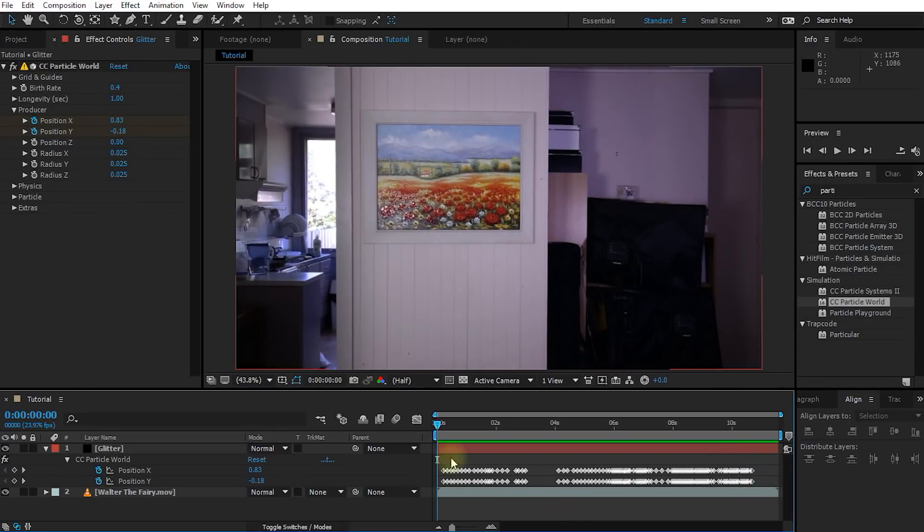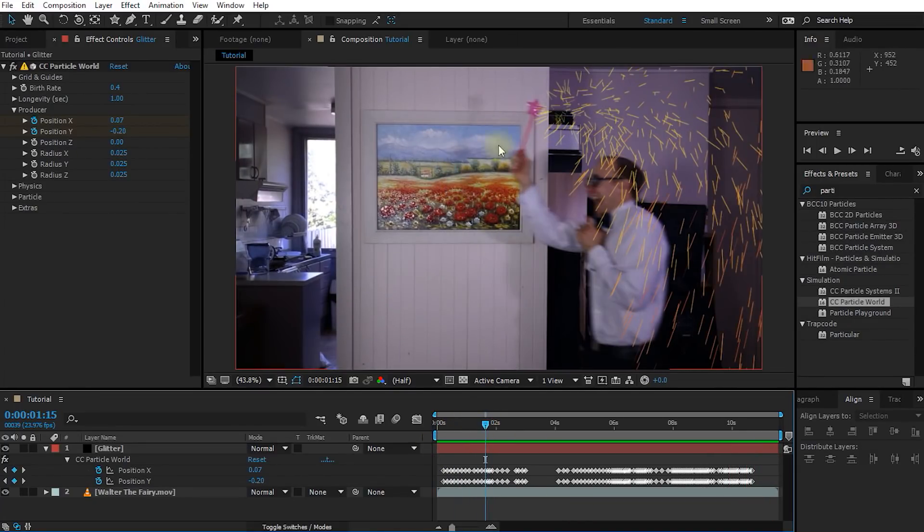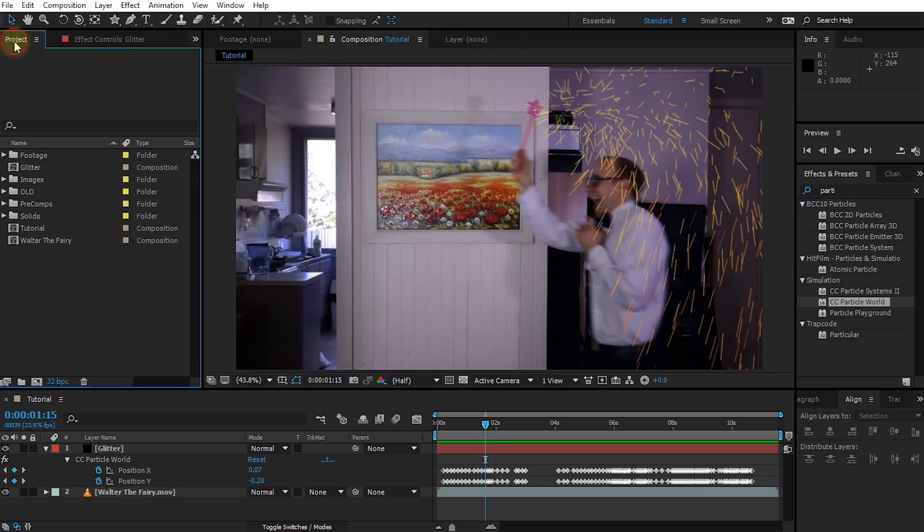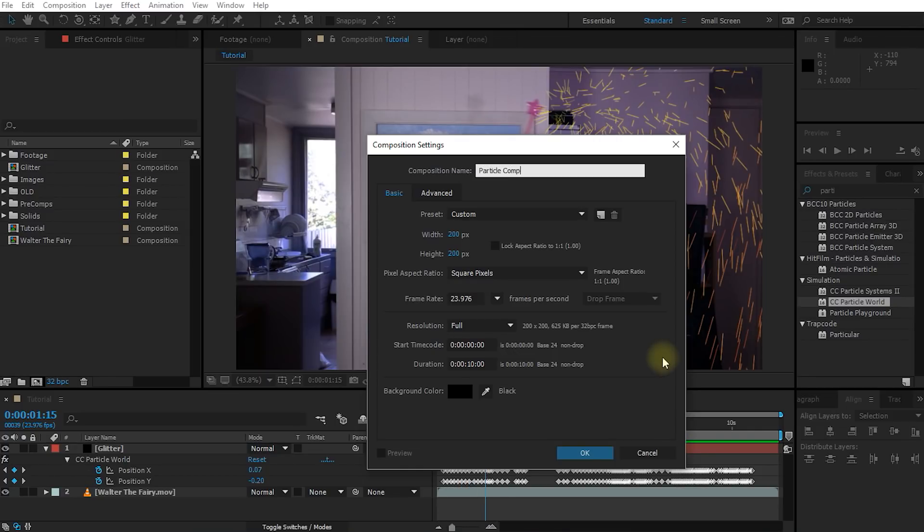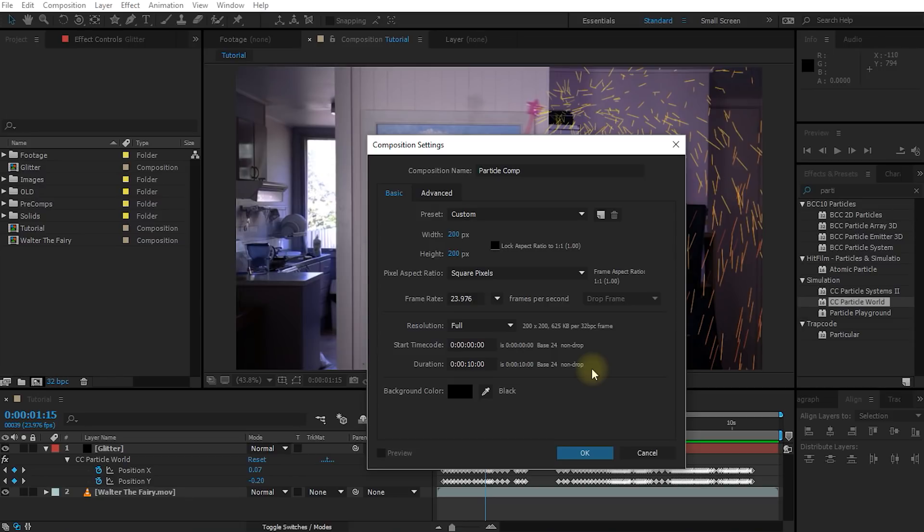Next, let's start turning these really weird looking particles into really cool looking fairy glitter. Go back to your project window and let's create a new composition. I am going to call this one Particle Comp. I am going to set this composition to a square 200 by 200 pixels because I just want to create a small composition that will contain the image that we are going to apply onto all of our particles. Hit OK.